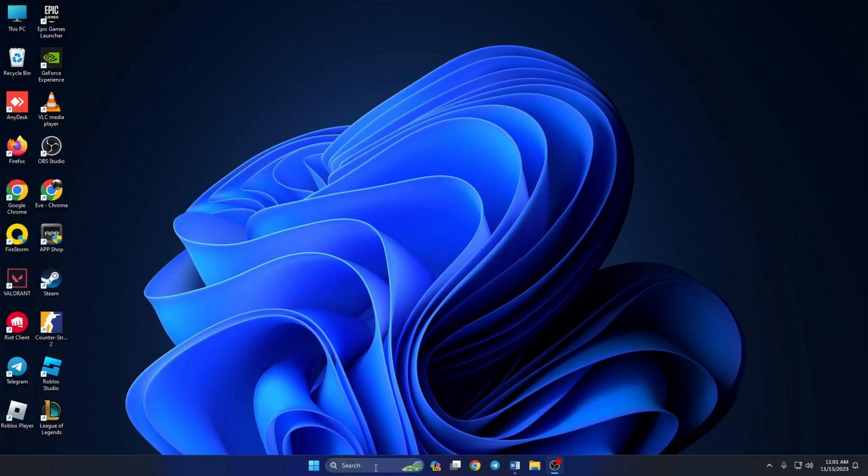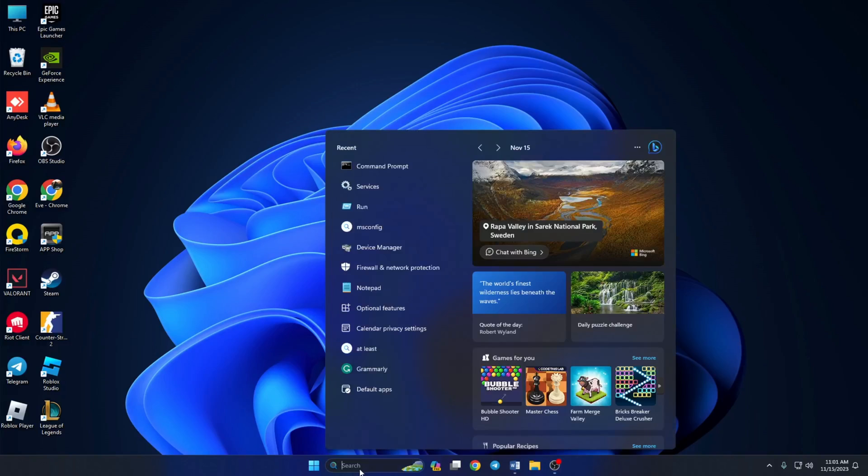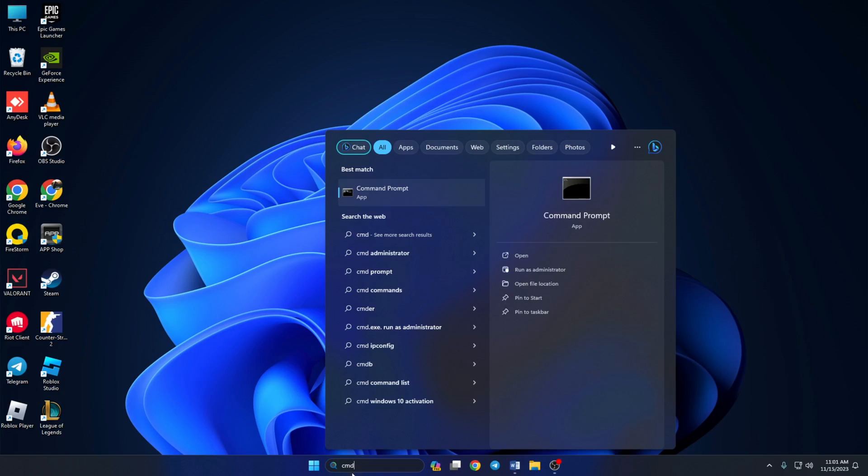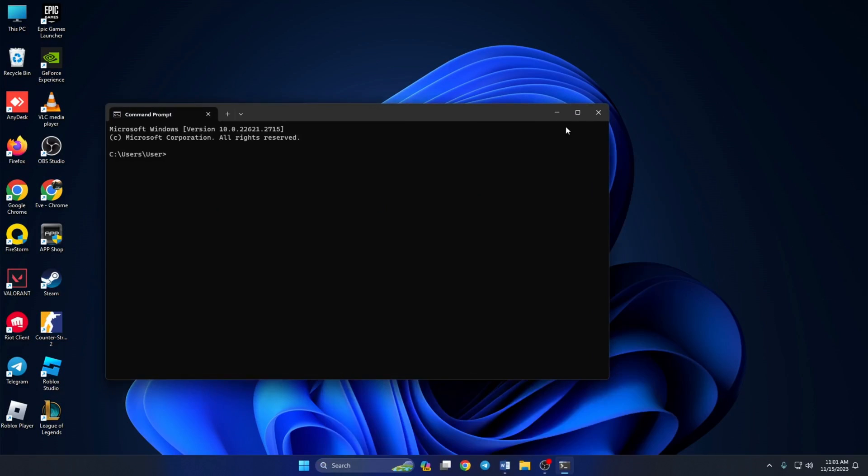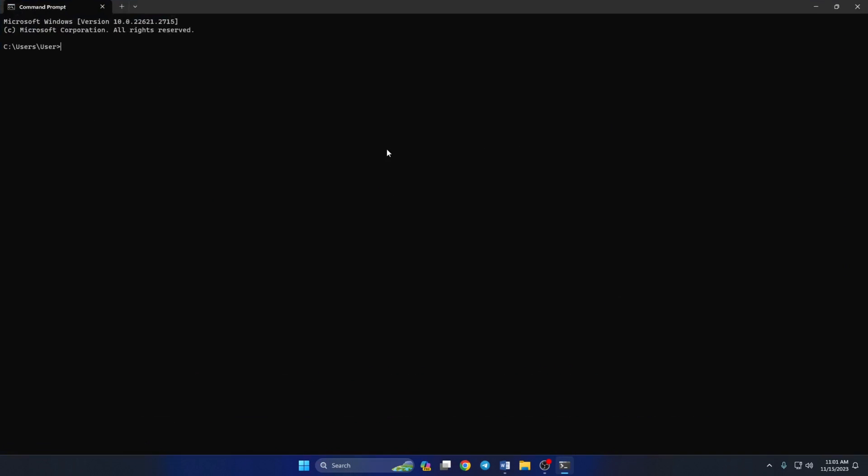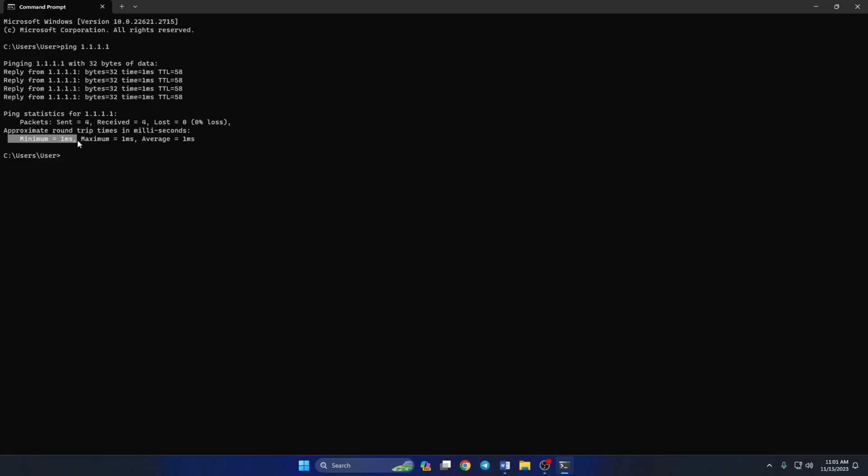To do this, first open Command Prompt. If you can't find it, type CMD in the search bar and Command Prompt will come up. Click to open it. Now type ping 1.1.1.1 and press Enter. Doing this will give you the maximum, minimum, and average ping of this DNS.